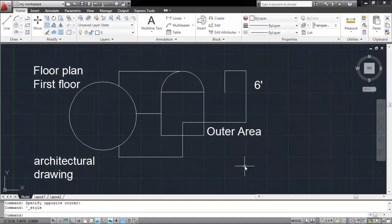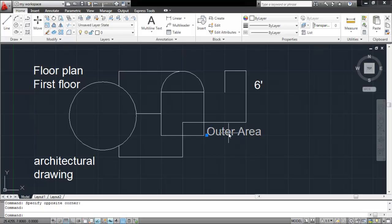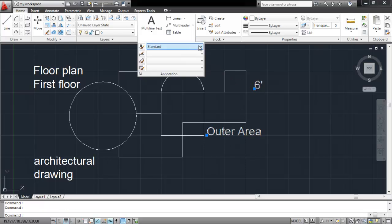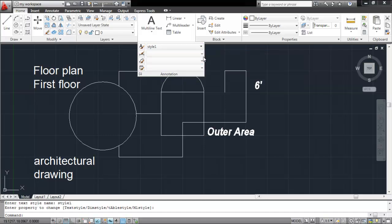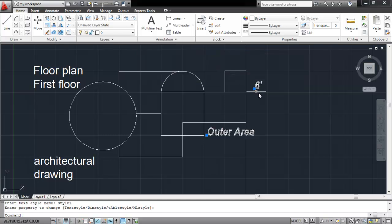If you want to apply these settings to already existing text, you will have to select the text. Go to the drop-down menu of the Annotation panel, and from there, select the one you wish to apply.